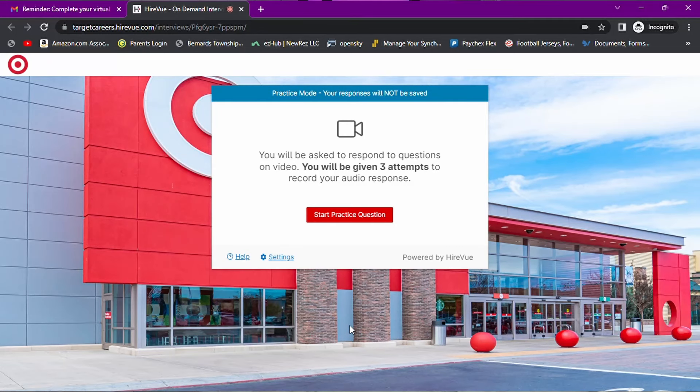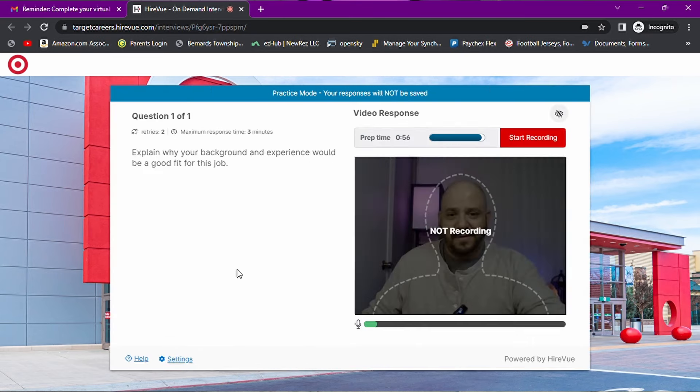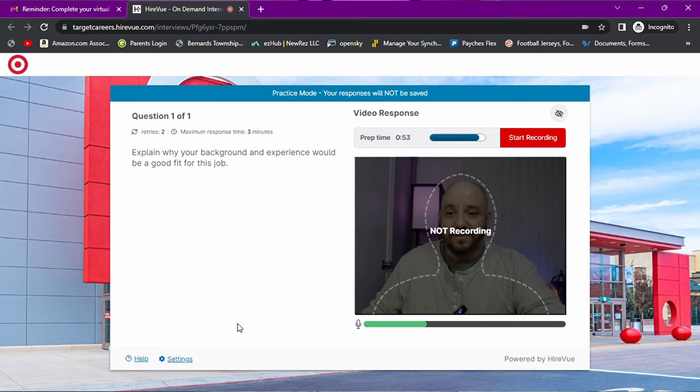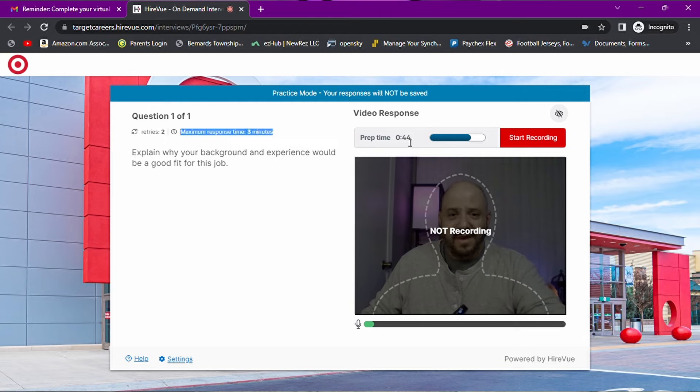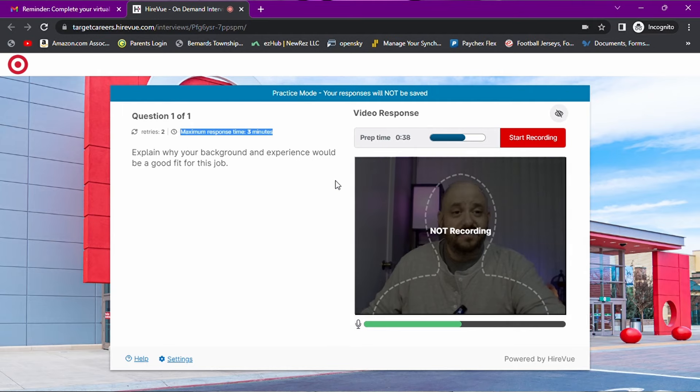Practice question time. The former CEO of HireVue said that doing the practice question is actually the best tip that he could give you. You will be asked to respond to questions on video. You will be given three attempts to record your audio response. Explain why your background and experience would be a good fit for this job. So interesting. Okay, let's take a look at this. We've got a maximum of two retries. Our maximum response time is three minutes and this countdown timer here is the prep time.